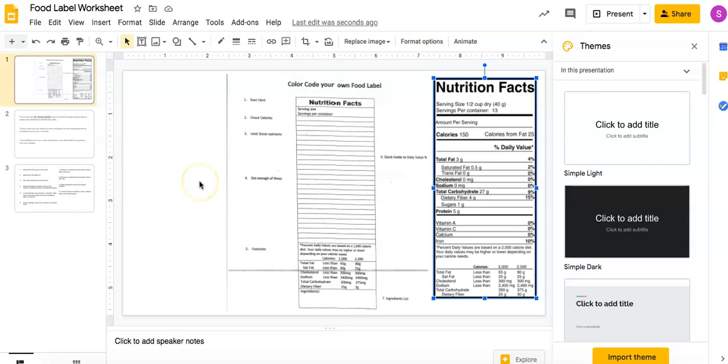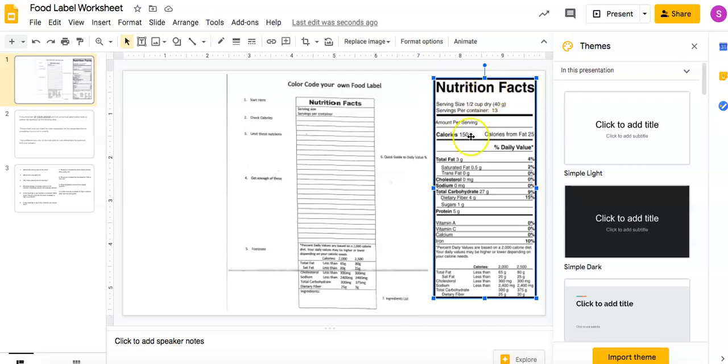Alright, so I'm going to explain how to do your nutrition facts label assignment. You'll pull it up in your Google Drive. Just so you know, this will not be here. You need to choose your own food label. Go find a food that you like in your house, make sure it has the label, the nutrition facts. You need to use your own, okay?